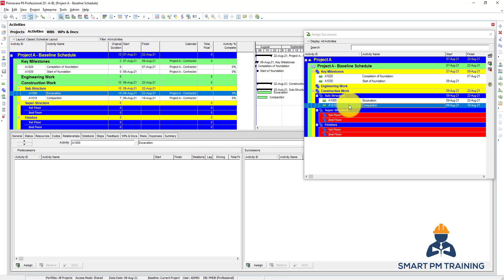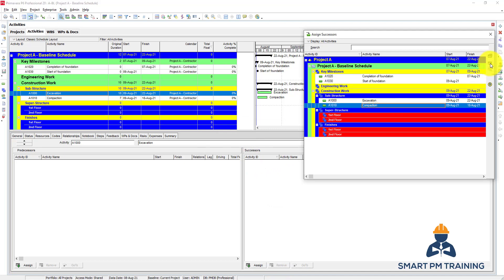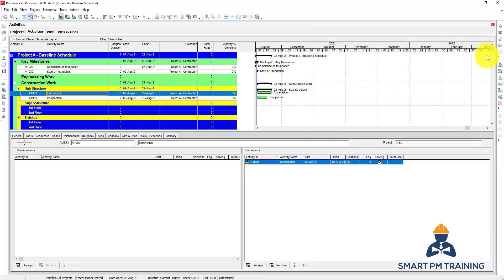Another way to link the relationship is to go to compaction and click on the plus sign here, then click Close.